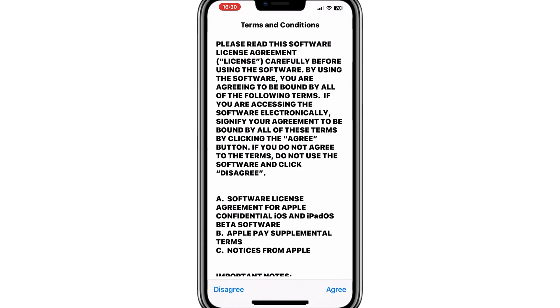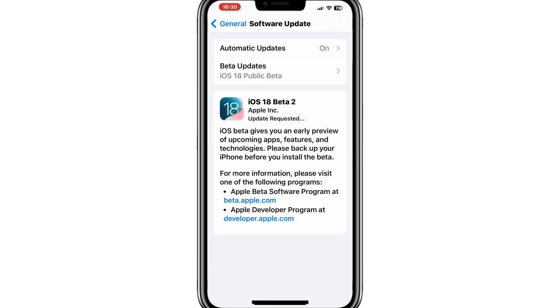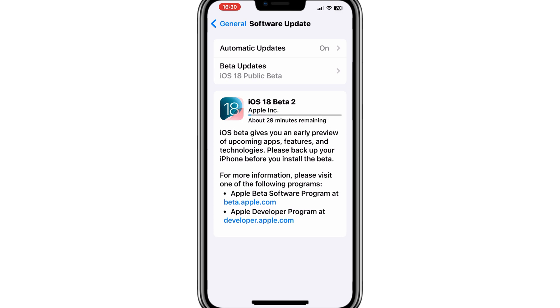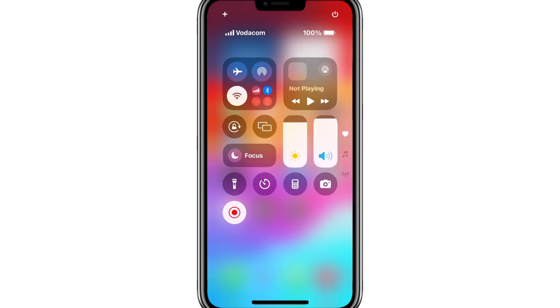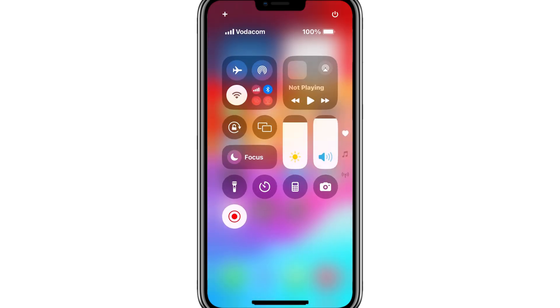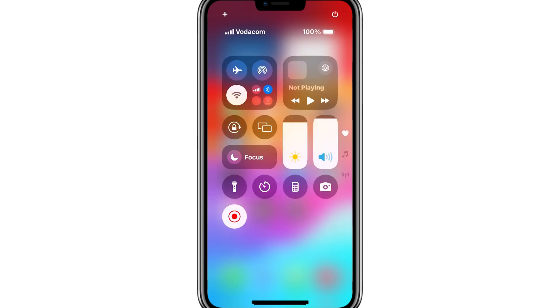Welcome back to Skibbity Tech. Today, we're diving into the exciting release of iOS 18.2 and all the new features it brings. But, as with any new update, there can be some hiccups. If you're one of the many users experiencing issues after updating to iOS 18, this video is for you. Don't worry, we've got a solution to help you downgrade back to iOS 17 if needed. Let's get started.